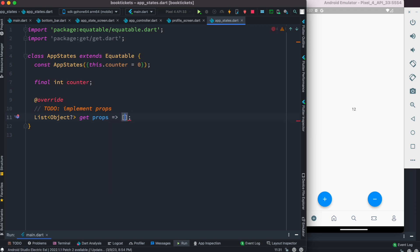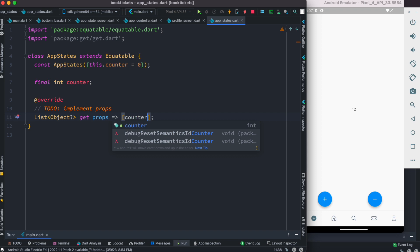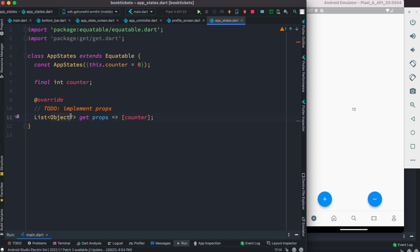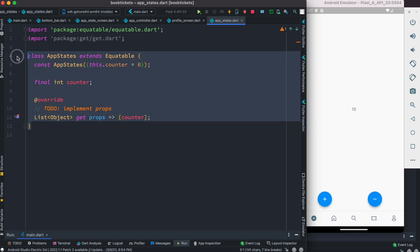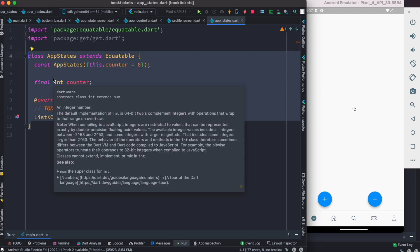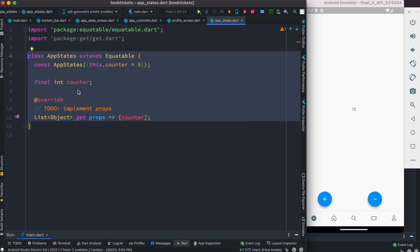Inside the props list we mention the properties that should be observable — in our case, counter. We say there is an object that is observable. This looks very different from GetX, where you could get the job done with a single line by declaring a variable and tagging it as obs.